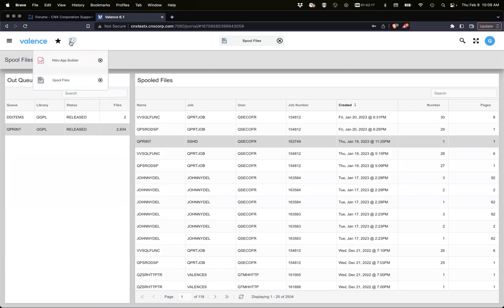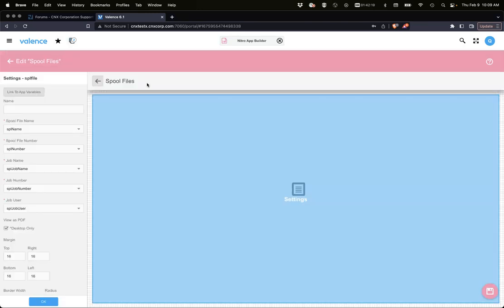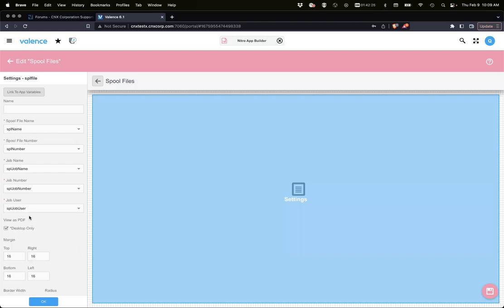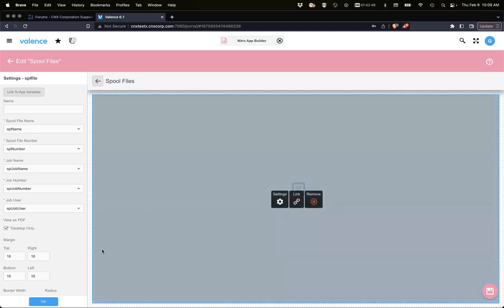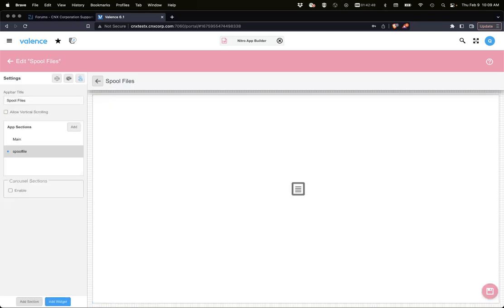So yeah, that is the spool file viewer, somewhat straightforward. However, we need these values and they have to be done via app variables, which is not too big a deal because you could set your app variables via the front end or via the back end. Like if you're calling an RPG program to determine what spool file you need, you could just set those app variables and then show your section wherever your spool file viewer is.